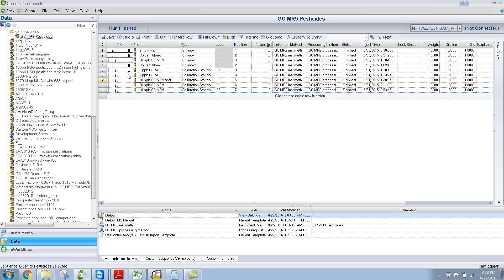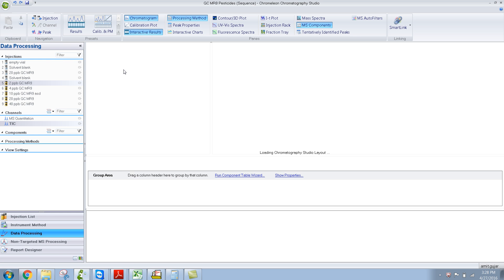The other useful key is the refresh key, which is F5. When I press F5, it refreshes the chromatogram — basically refreshes the data. This is useful when you have a sequence running and you want to look at real-time data. You can press F5 and the latest data will pop up in the studio.